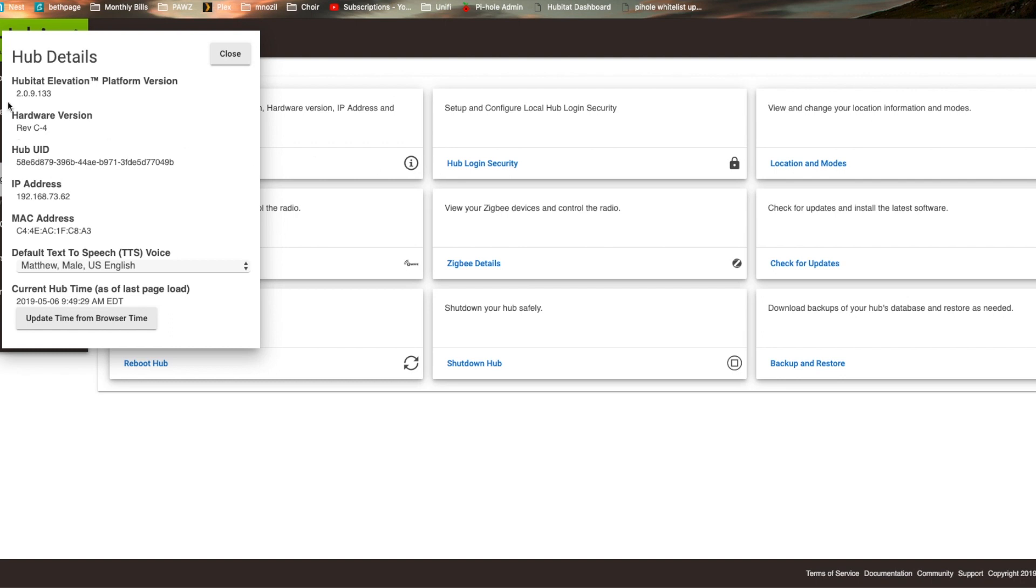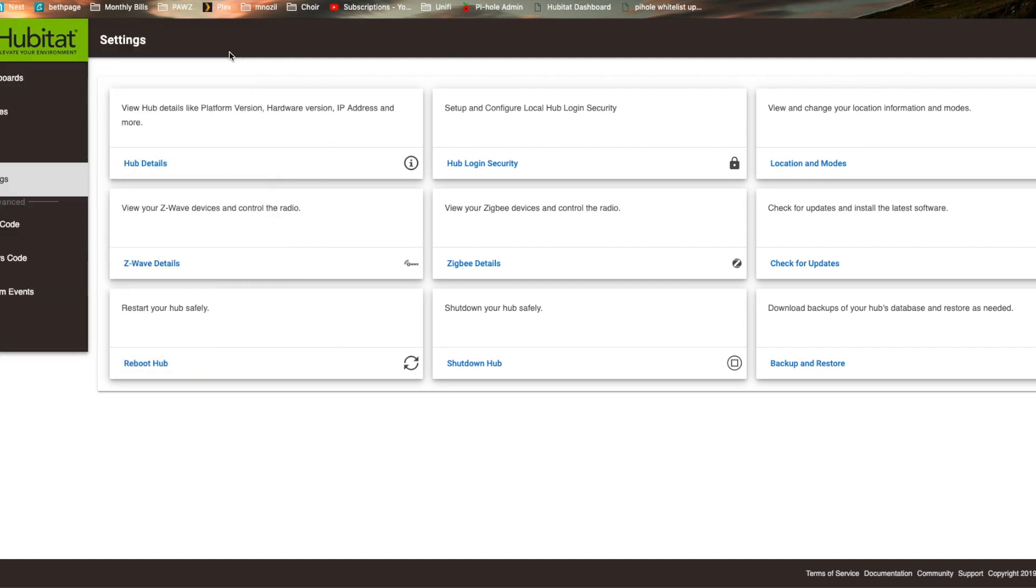So this is Hubitat version 2.0.9.133. I'm not sure exactly when this changed, but this is the version I'm running on. So if you have this version, this will definitely apply to you.